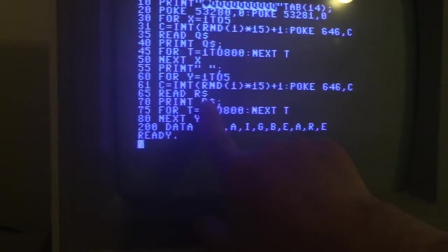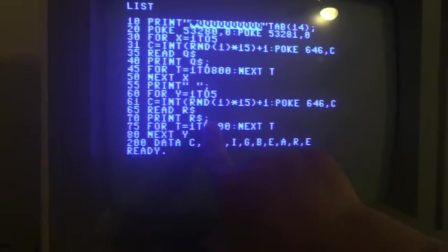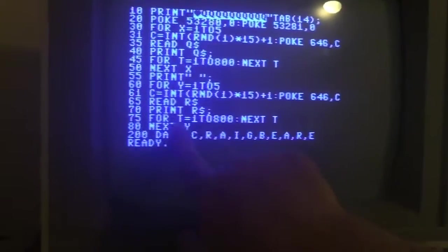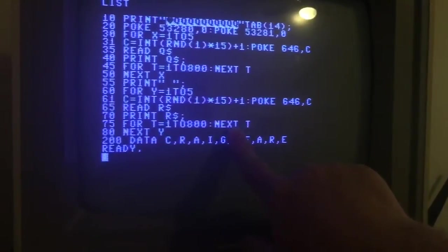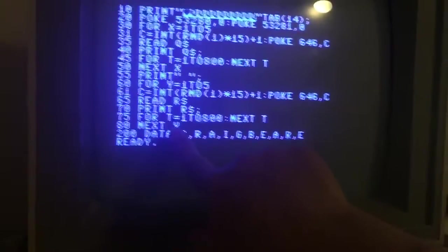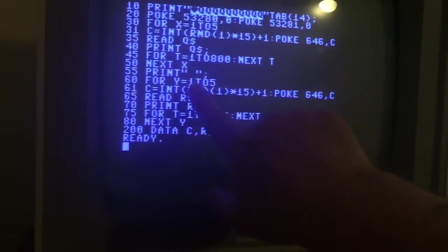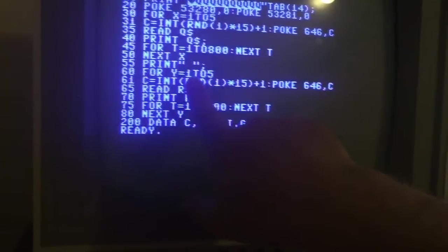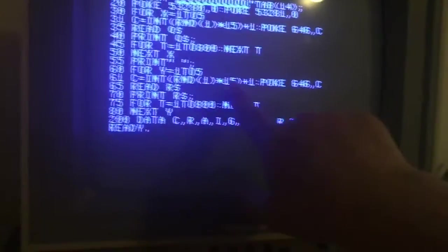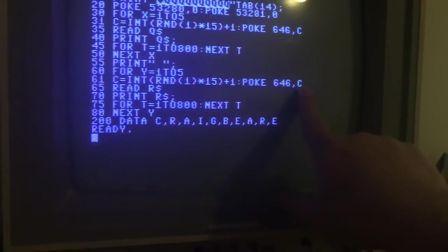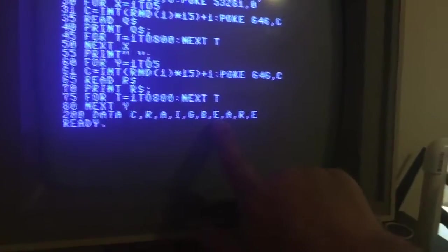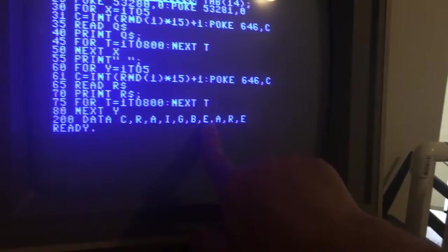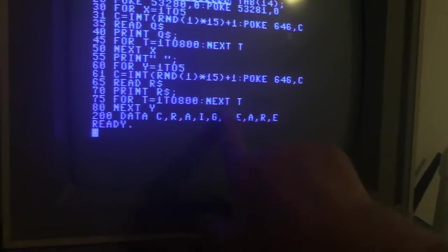And then the PRINT R dollar will print that B, and then again the semicolon says to stay on the same line. And then again I have another timer loop here just so that there's a time gap. And then NEXT Y is going to jump back up here and it's going to basically change to 2 to 5. Same thing: pick a random number, POKE into memory what text color we want, read the next data element which would be the E, print the E, time gap, etc.